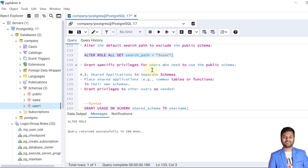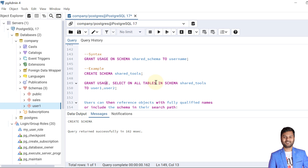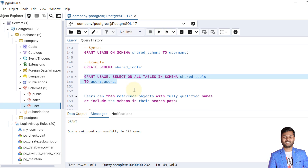In the previous step we revoked CREATE privileges for all users, but we can specify whatever privileges are needed for the public schema for any users. The next step is creating shared applications in separate schemas — we place shared applications such as tables and functions in their own schemas and grant privileges as required. The syntax is: GRANT USAGE ON SCHEMA shared_schema TO username. We create a schema called shared_tools, then grant USAGE and SELECT on all tables in schema shared_tools to user1 and user2.